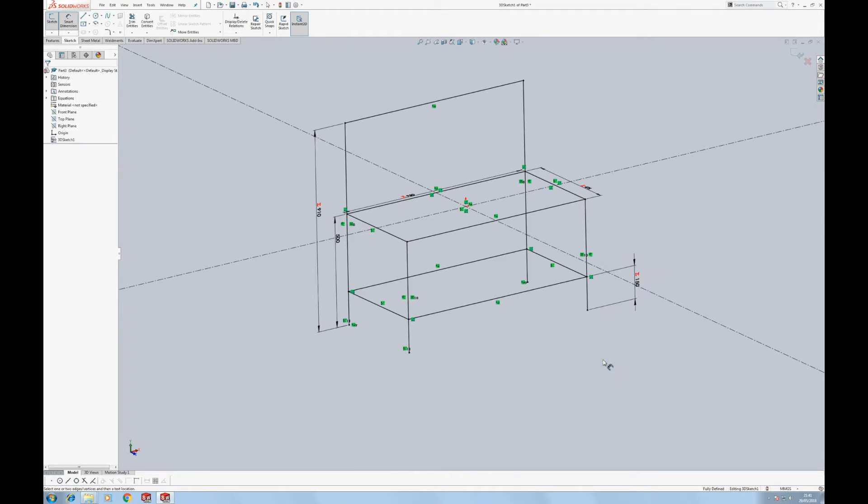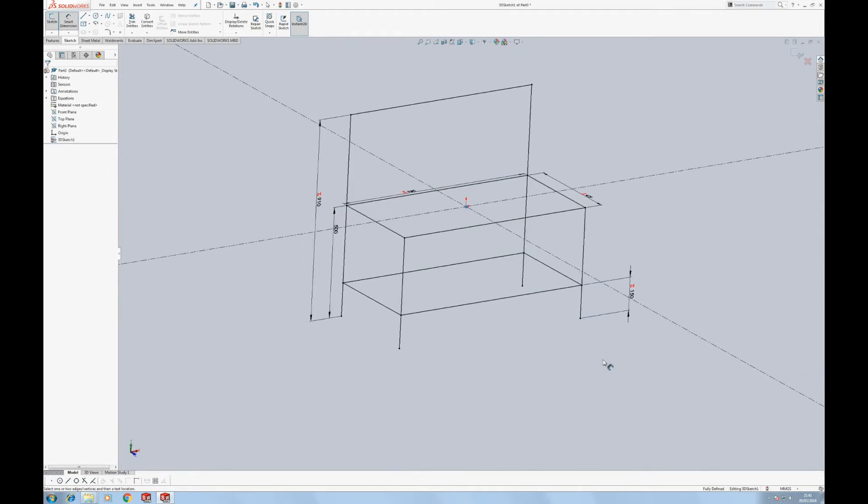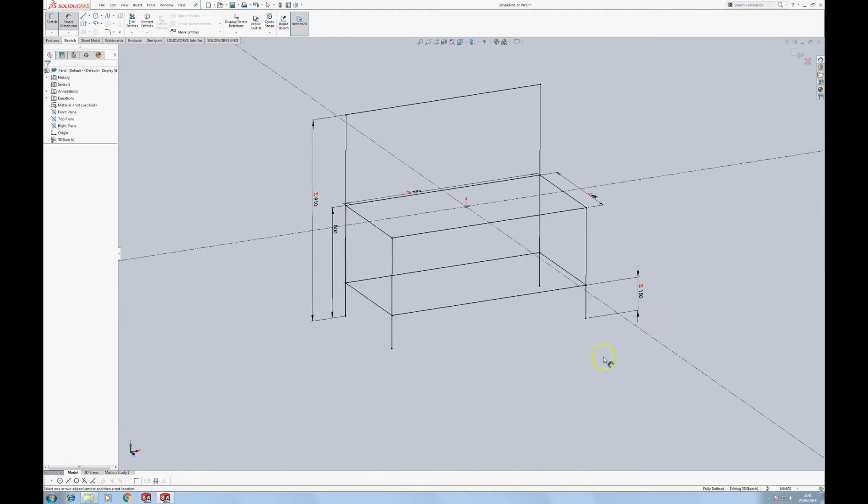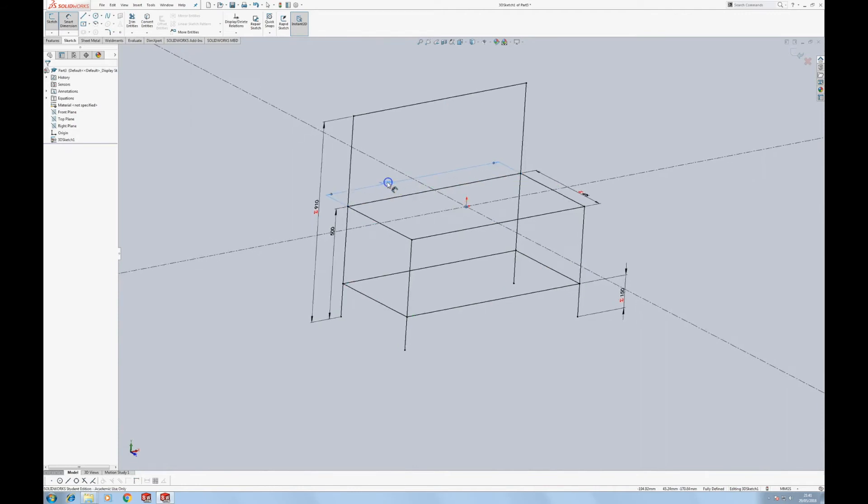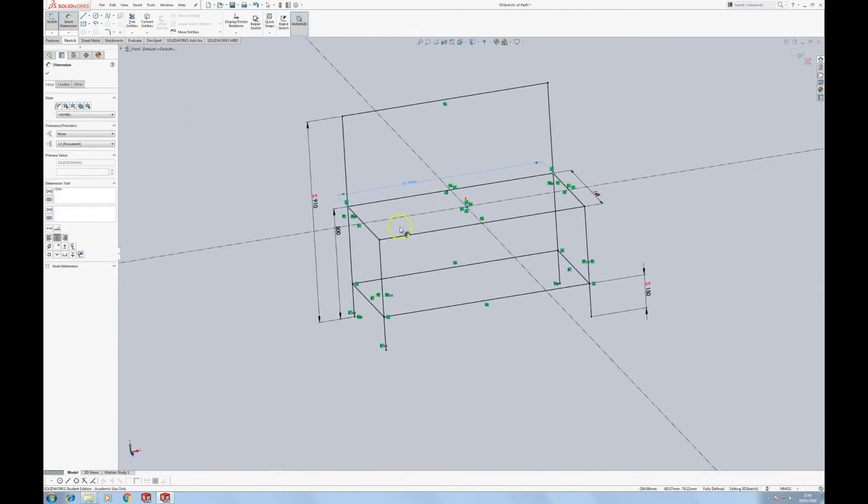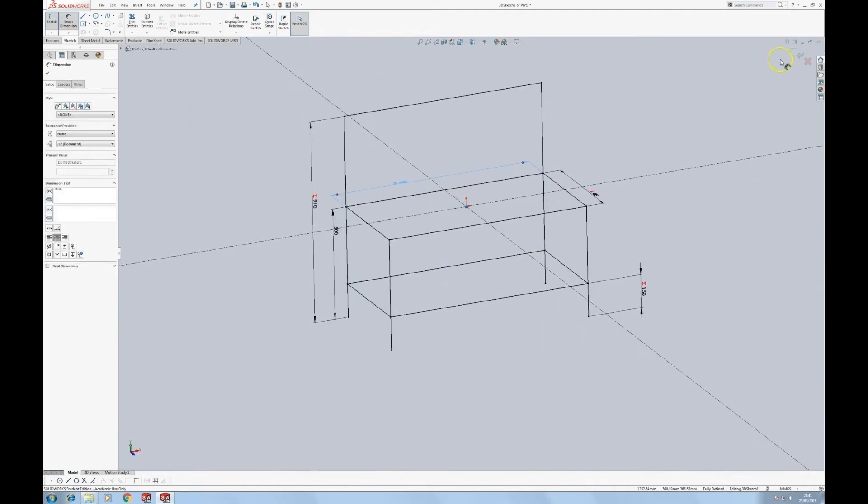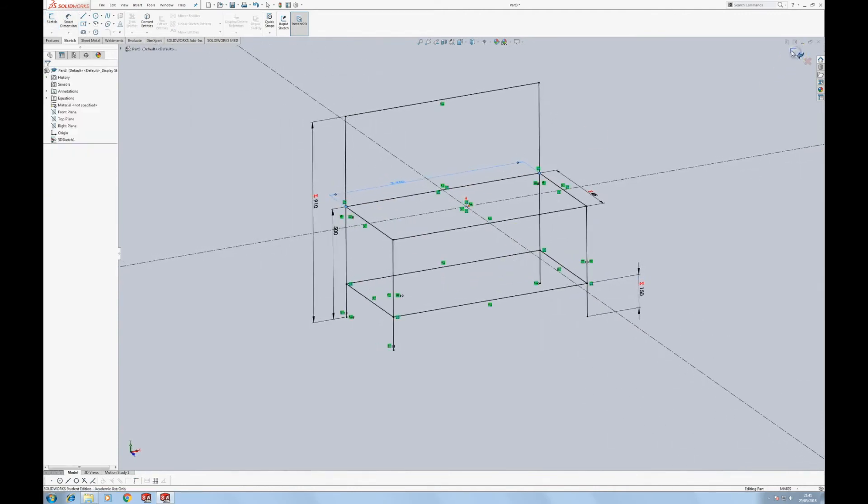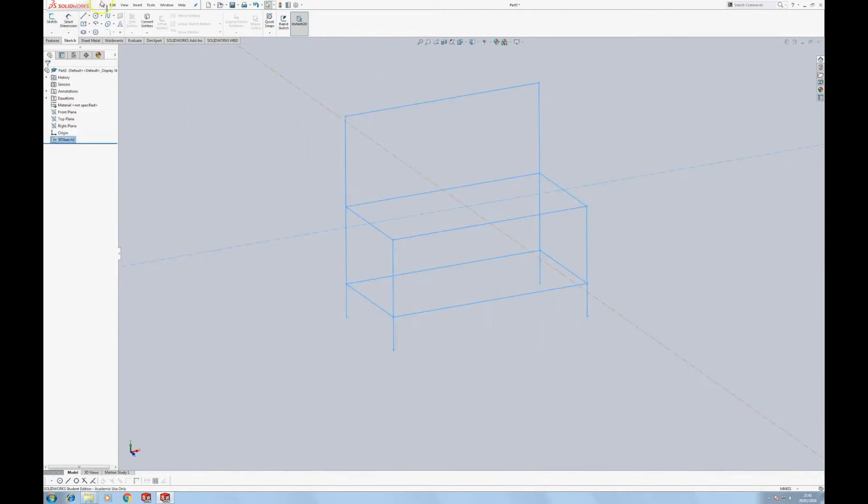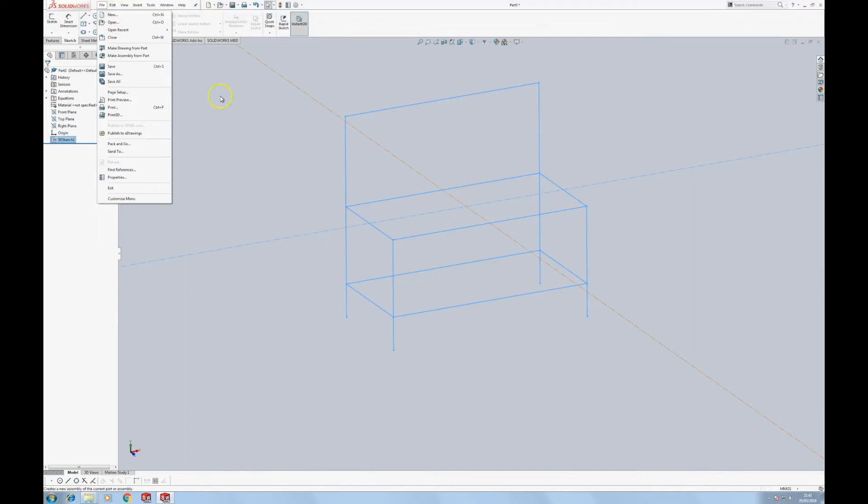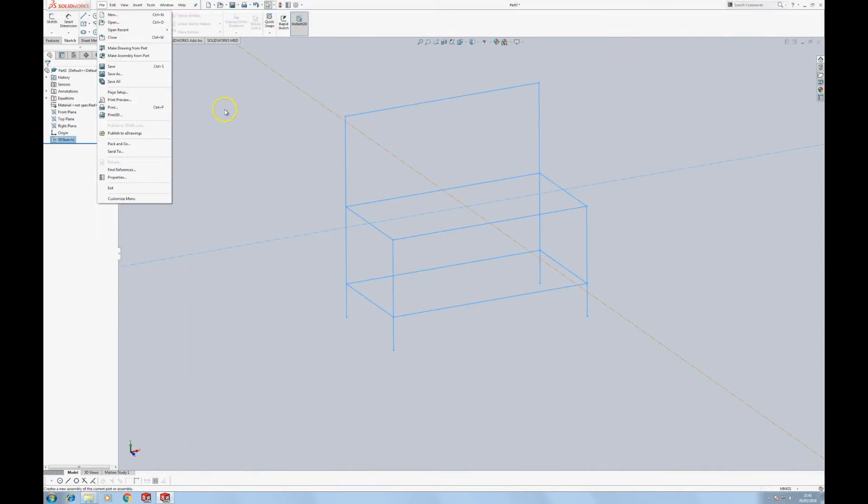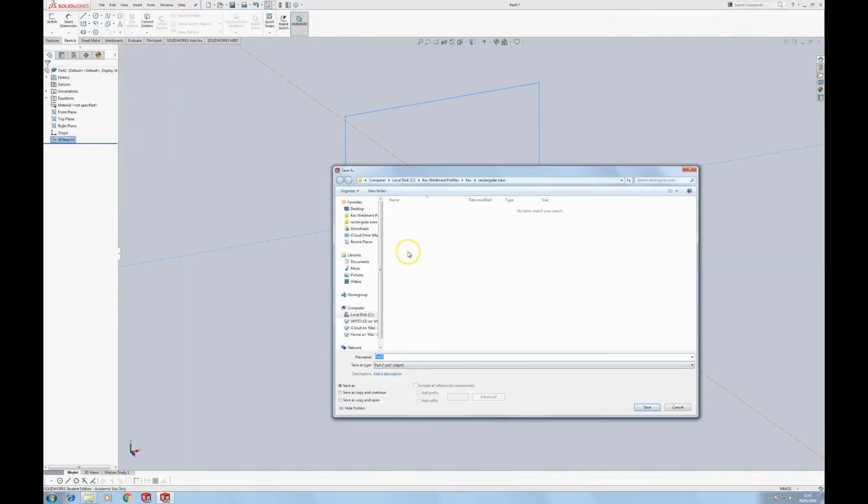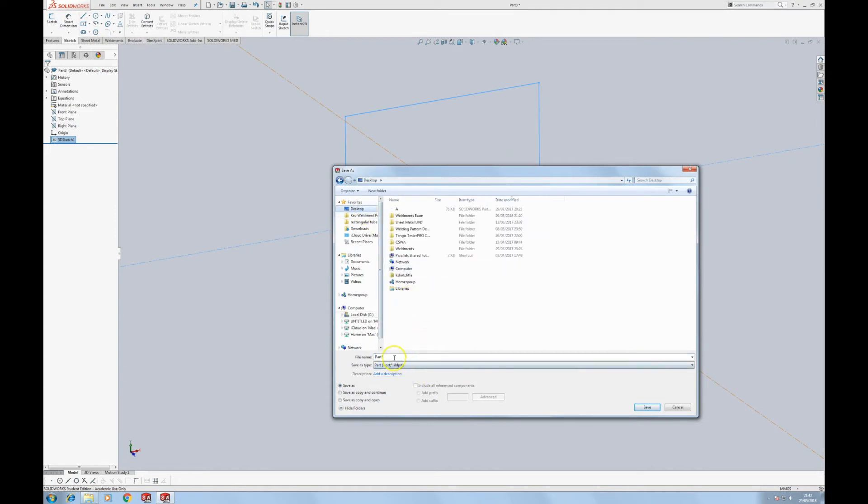Now I'm going to create another video in which I will show you how to make your own custom weldment profiles. But for now, I'm just going to finish this 3D sketch off by exiting. I'm going to save it, and we're going to use an existing weldment profile.